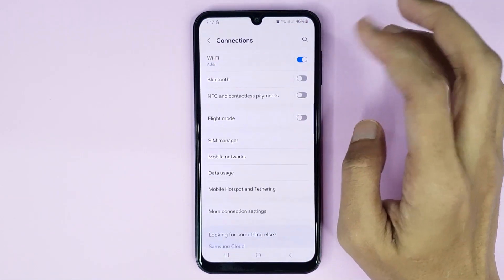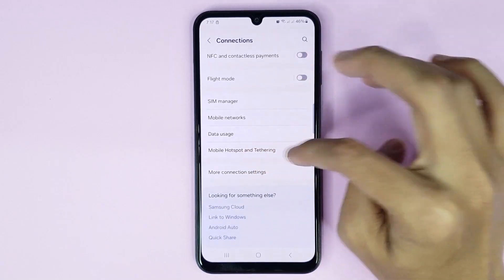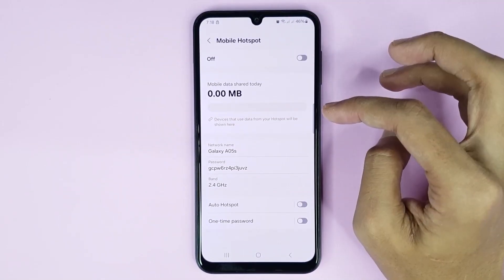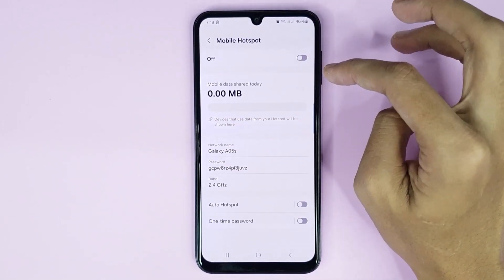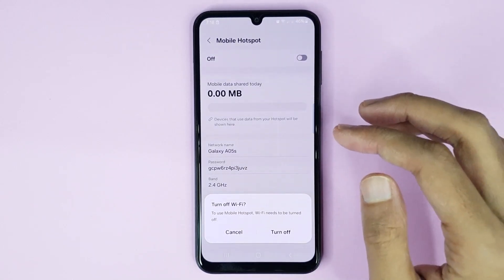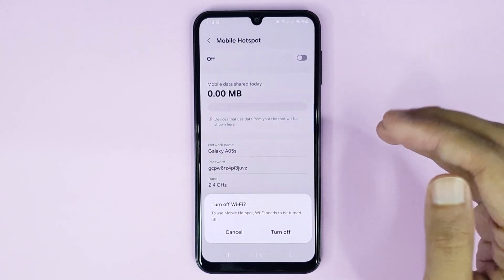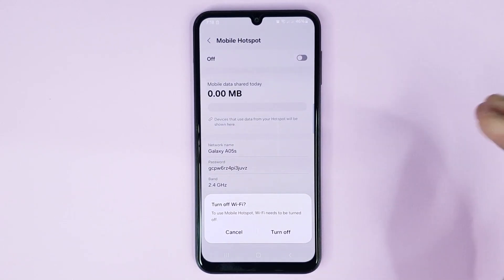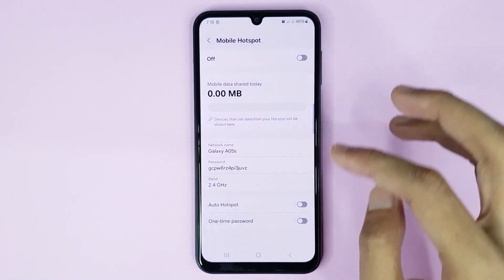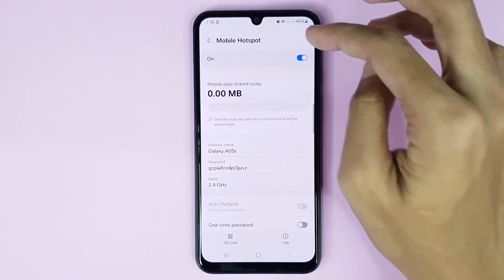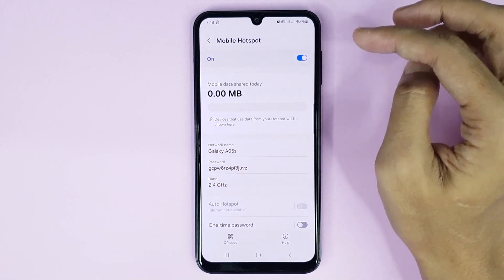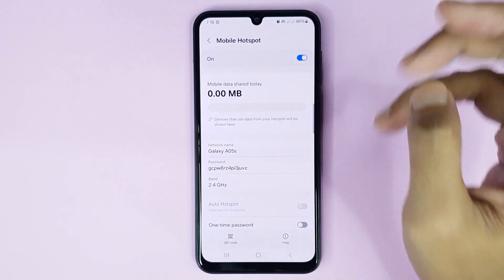From here, go to Mobile Hotspot and Tethering, then go to Mobile Hotspot. Just tap here to turn on mobile hotspot. To enable mobile hotspot, first you have to turn off your Wi-Fi, then tap on Turn Off. And it's done — mobile hotspot is now enabled.